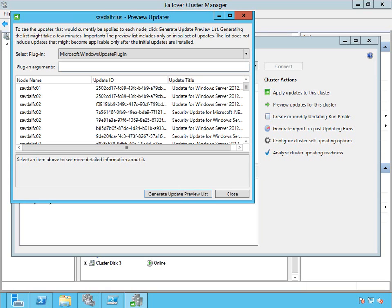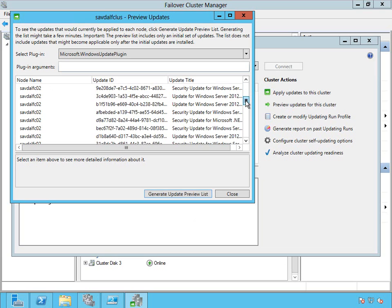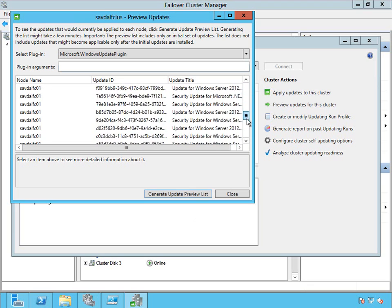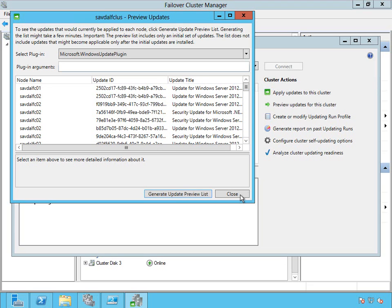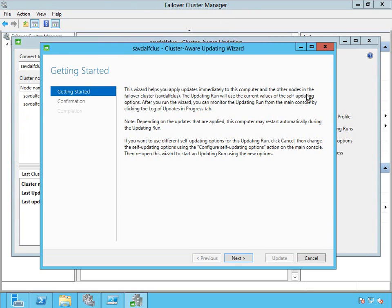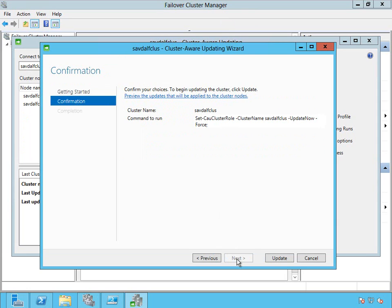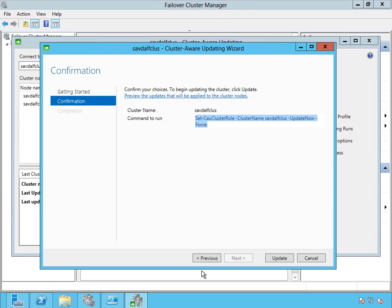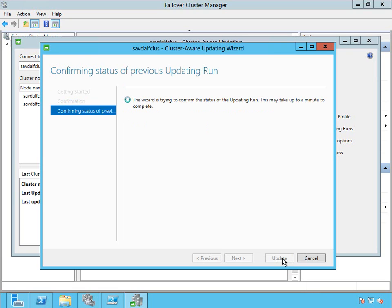So here are all the updates that apply to both the nodes in the cluster. You can see it shows me the node name and the update ID and the title. So I'm going to apply them. So I click apply updates to this cluster action and it's just going to use the existing settings I've already configured using the self updating. It's showing me the PowerShell so I can copy and paste this somewhere else if I want to use it in the future in my own scripts or orchestrator and then run update.